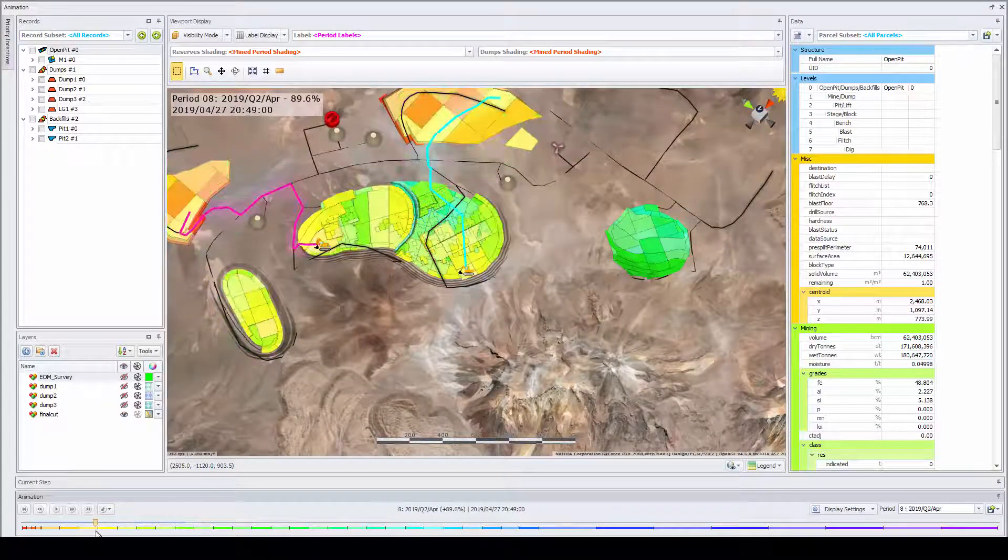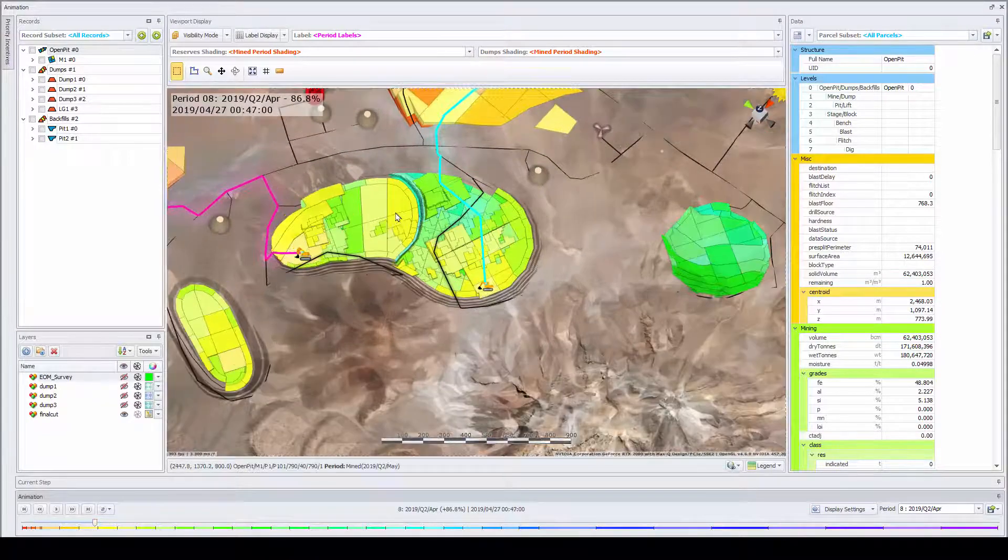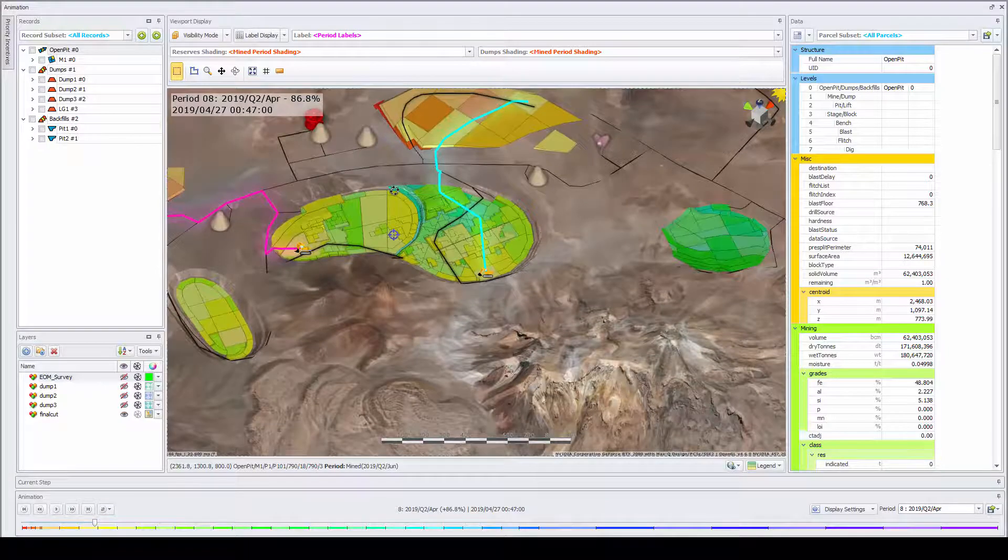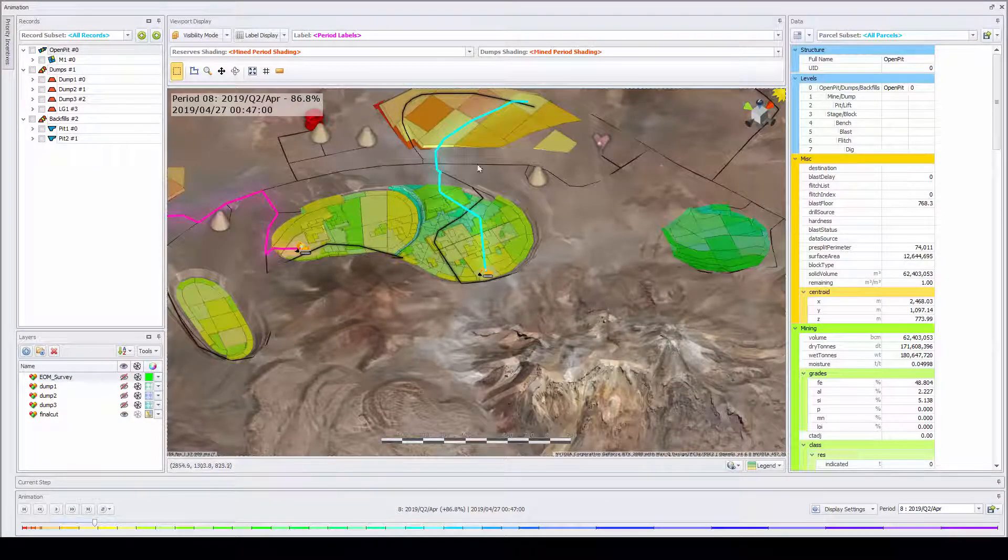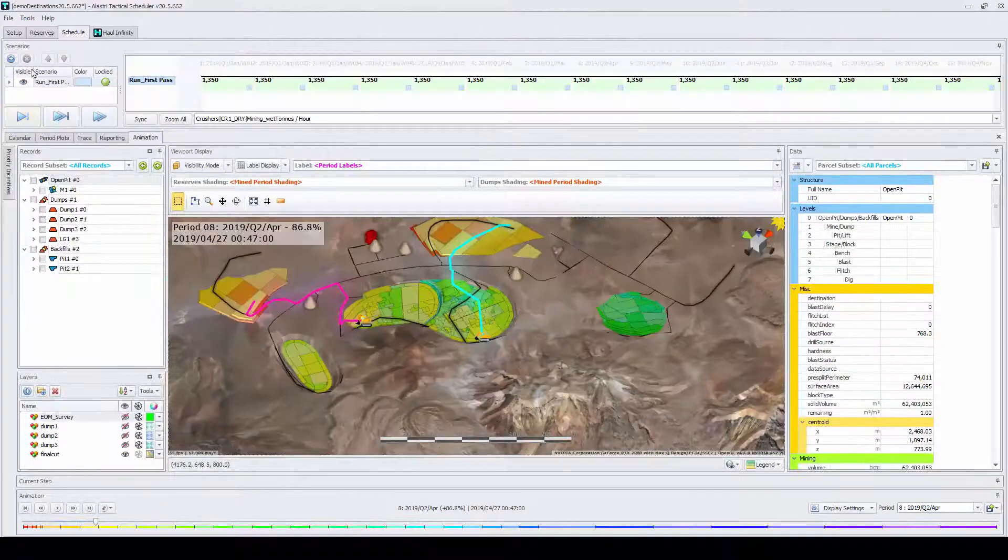The animation will also highlight the truck route used and label the scheduling block with the period it was mined.